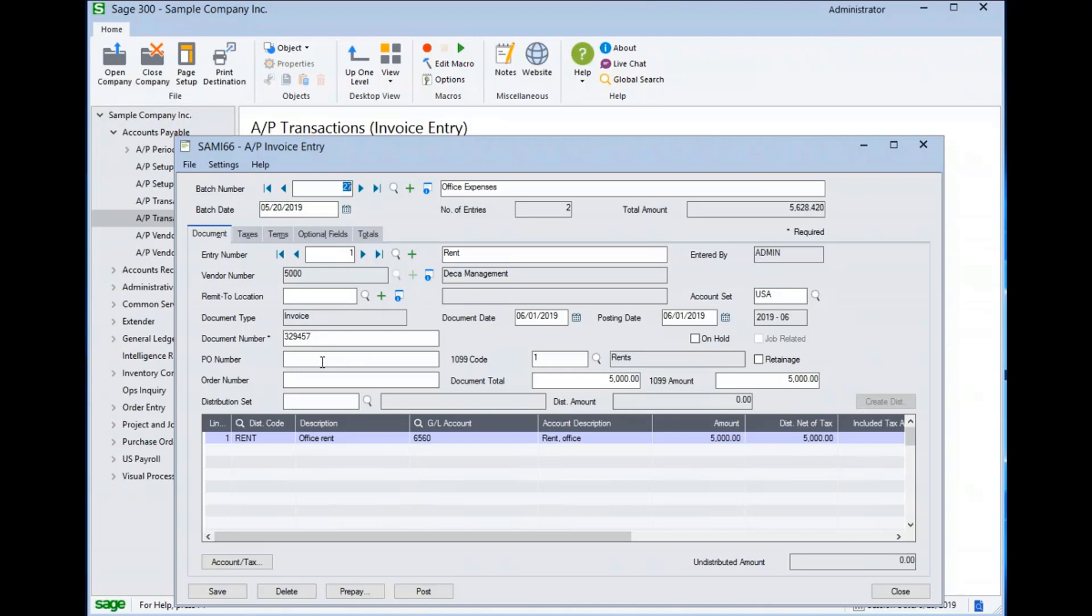We can see that this vendor is set to track 1099 amounts. This invoice has been set so the amount of the invoice found here in the document total is being fully assigned to the 1099 tracking and coded to box 1 on the 1099. If no 1099 tracking is set on the vendor, these two fields will not appear. Further details on the functionality of 1099 tracking is outside the scope of this lesson.